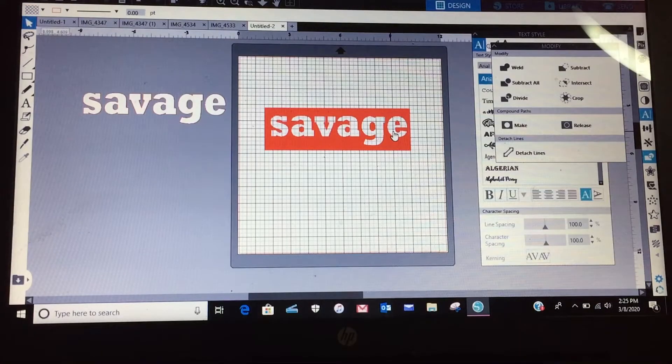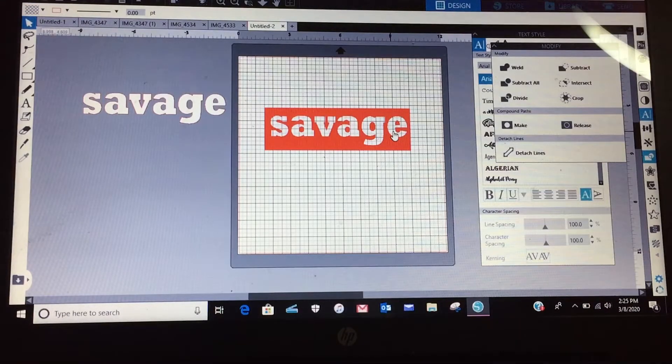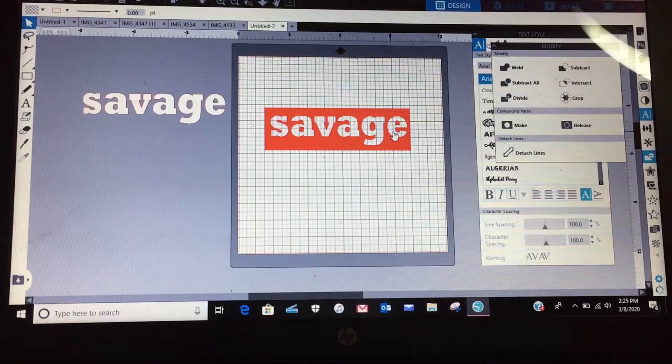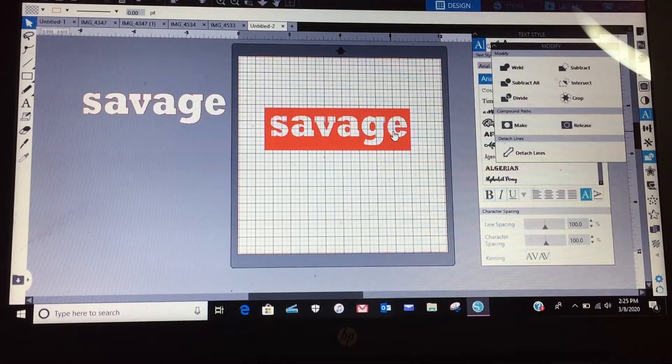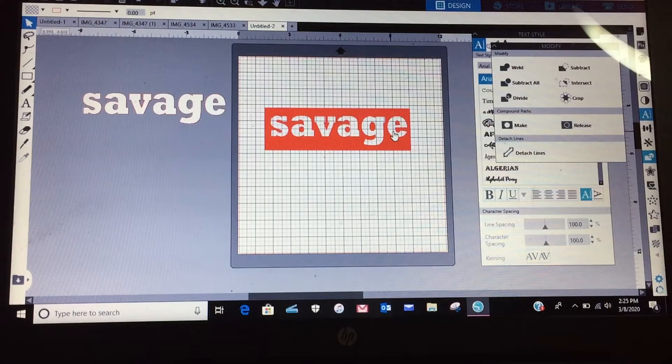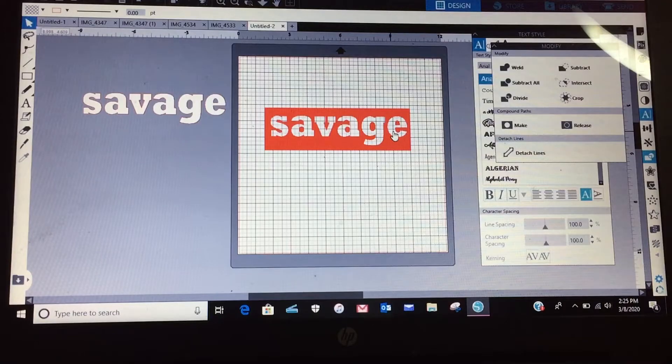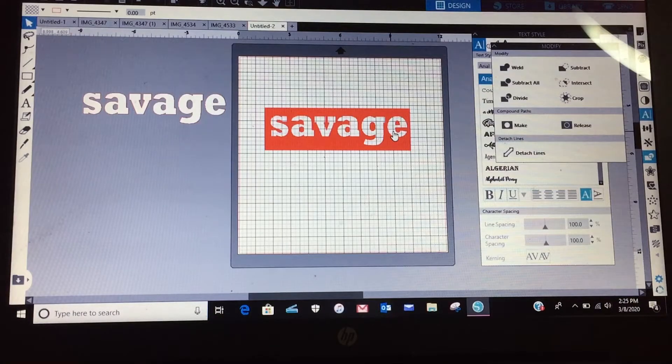So now you got your rectangle right here and you've got the word savage taken out of it. So that's if you're just going to place it on a solid black shirt or a solid white shirt and you don't want to worry about layering it, you can just do it that way.